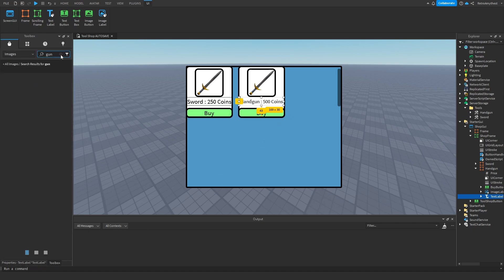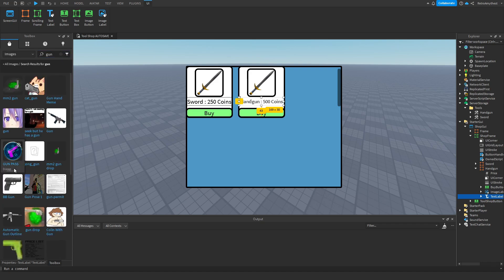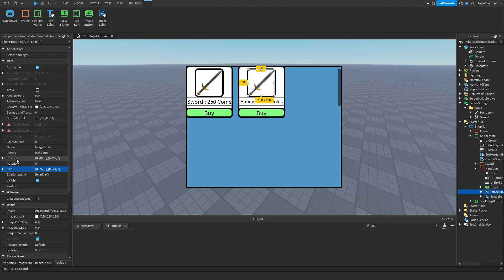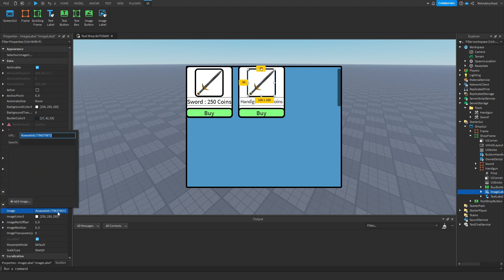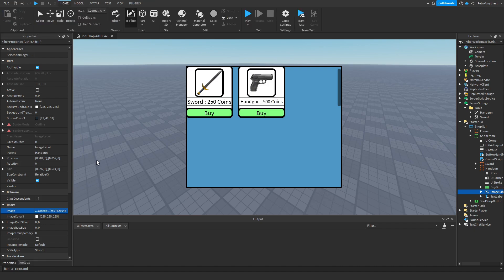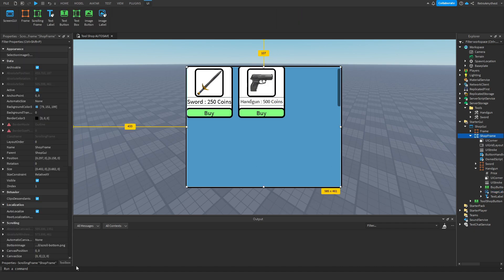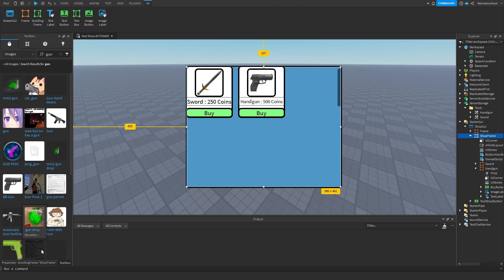To get a gun over here, copy this, go to the image and paste it there. Now we can set this visible to false.